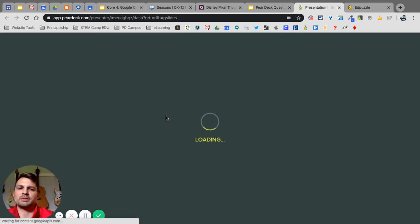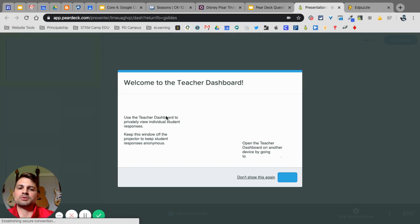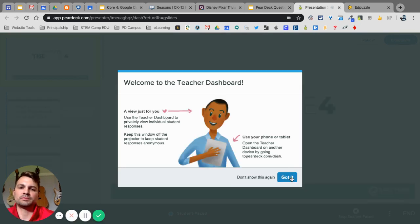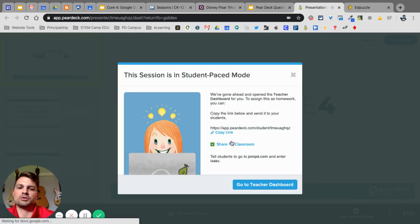Being that we are in remote learning, I'm going to choose to paste. And it's going to go through the process here of loading and launching the presentation. Sometimes, it takes a little bit. And then, what's going to happen is it's going to give you an option to share this to your Google Classroom. Right here, share to Google Classroom.